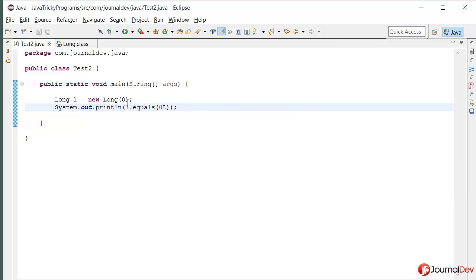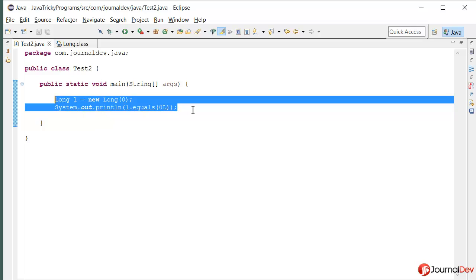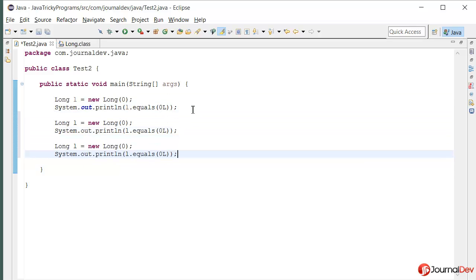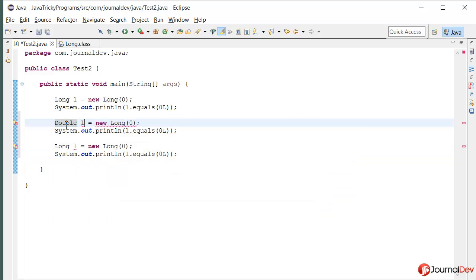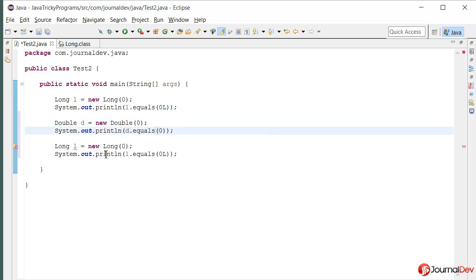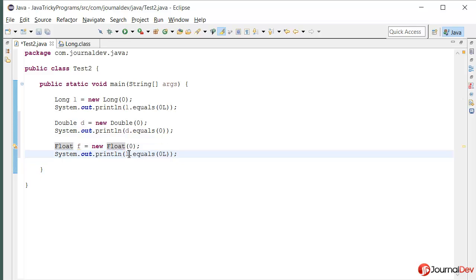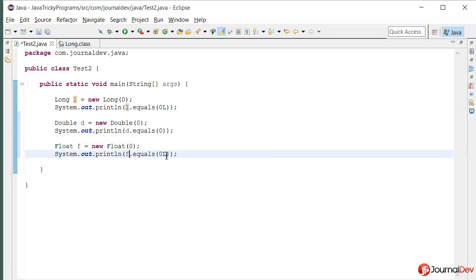So similar thing is true for double and float also, all the wrapper classes. So for example, if I say double D is equal to new Double 0 and then D dot equals 0, or let's say float F is equal to new Float 0 and then F dot equals 0.